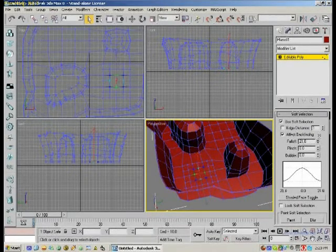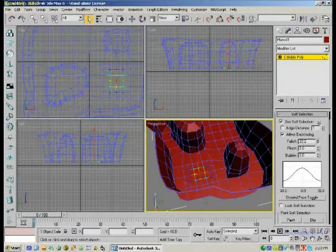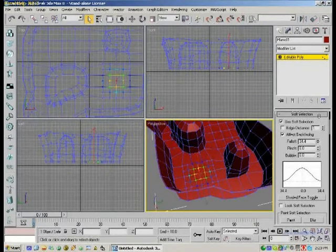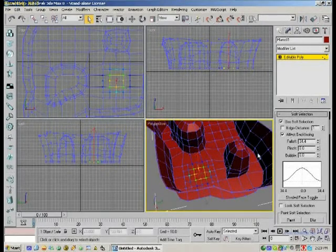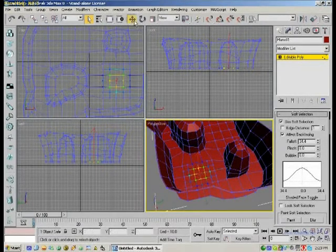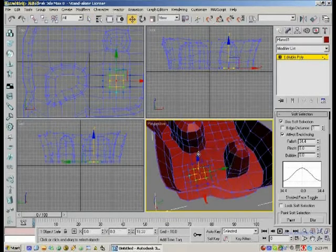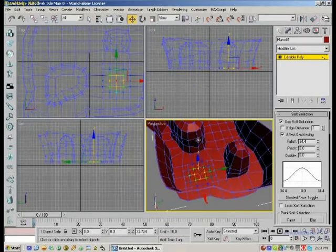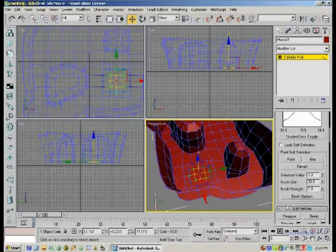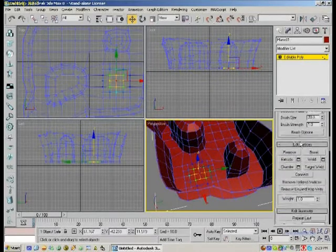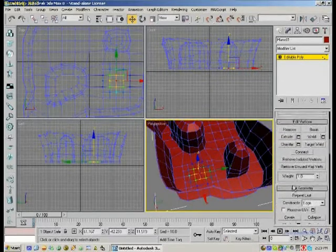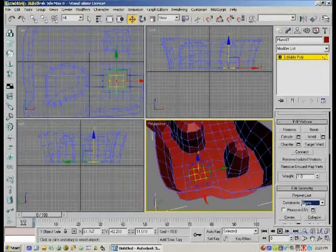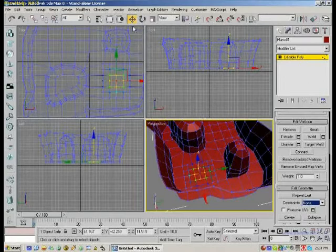And you can see it extending out to the vertices around it. Oh, my edge constraint's still on. Turn that off.